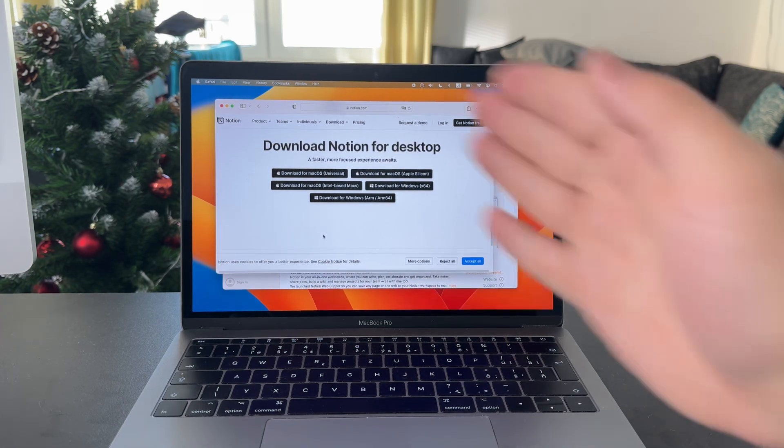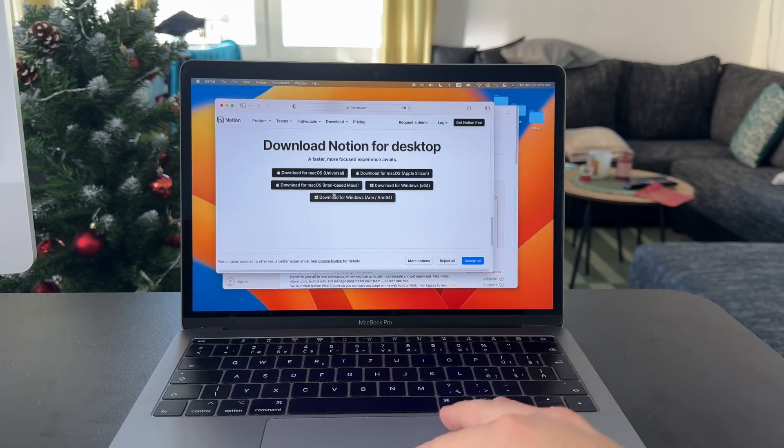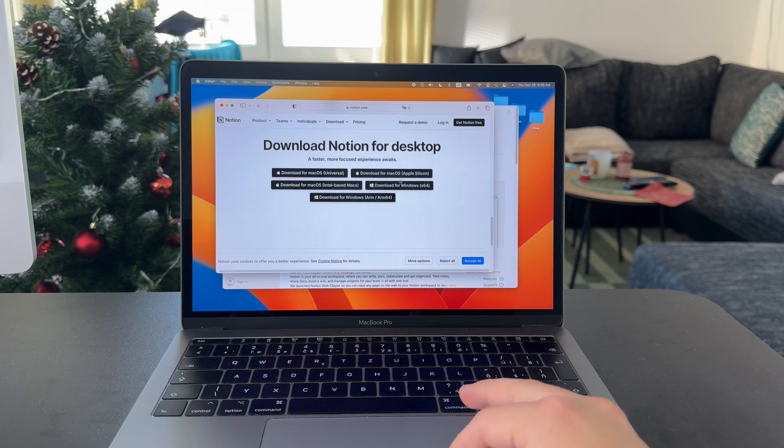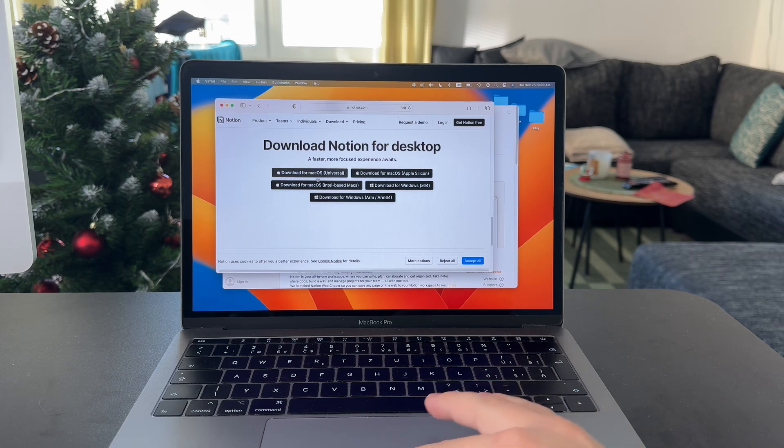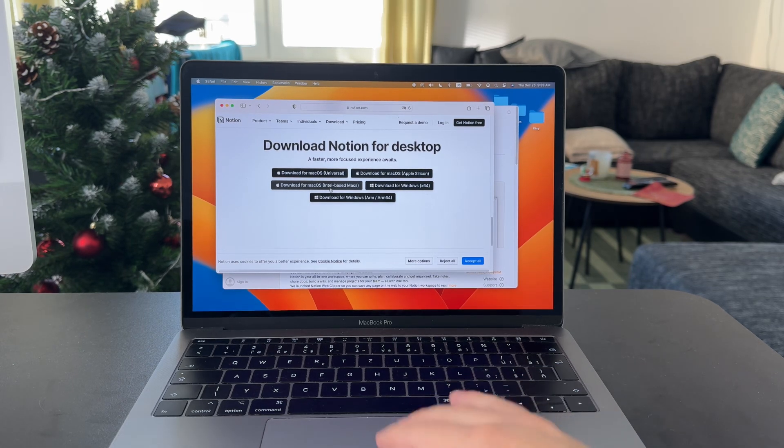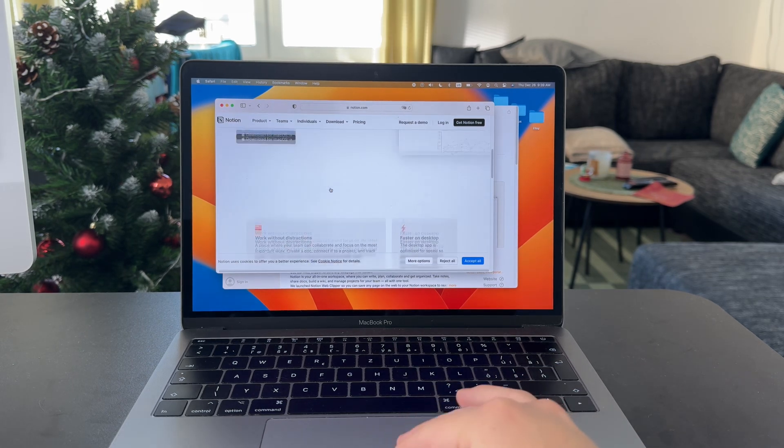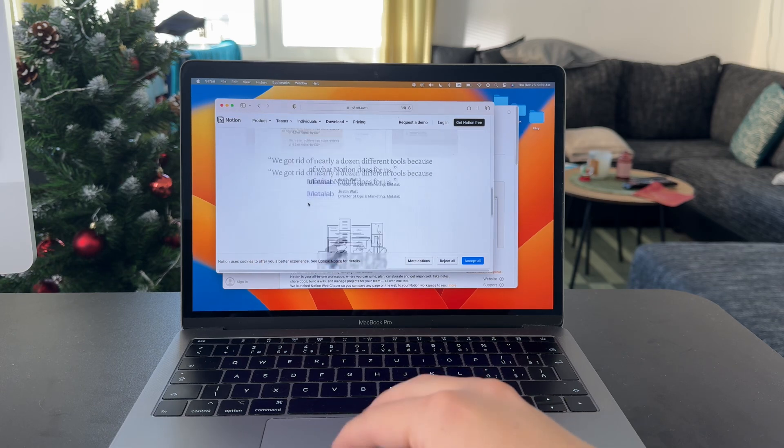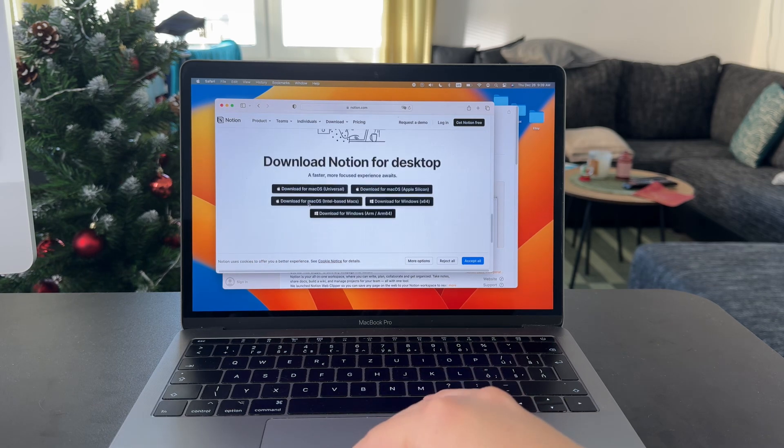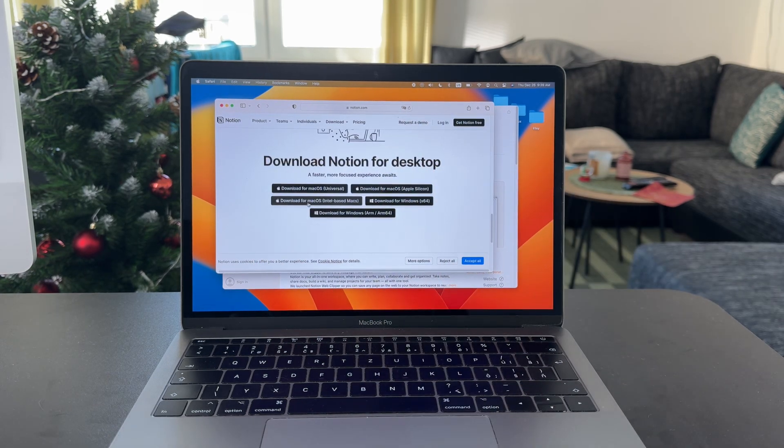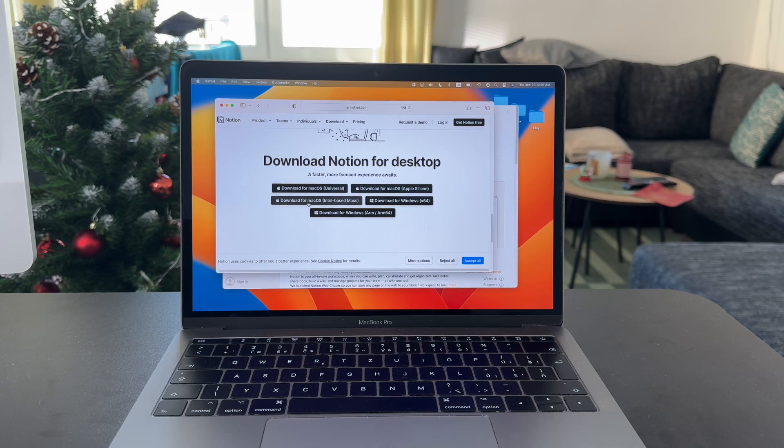Because now you have Windows, you have Intel-based Macs, you have Mac OS, so you've got the universal option. If you just pick this one, this is going to be the universal one, but you want to choose the specific version. It's a better idea to get the one which you have.